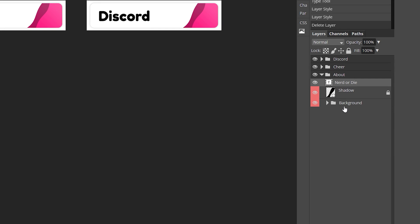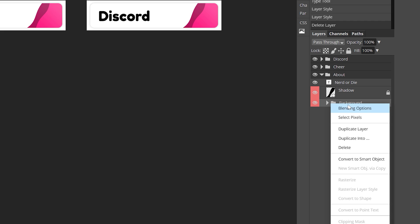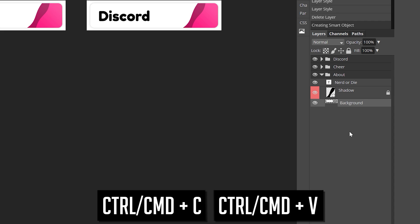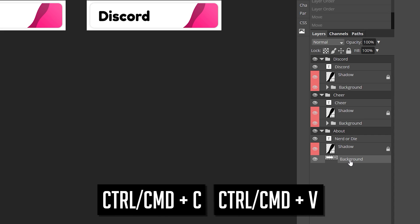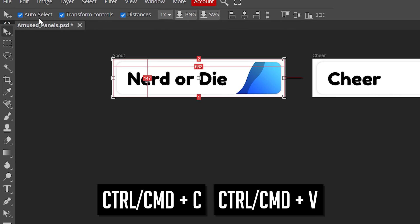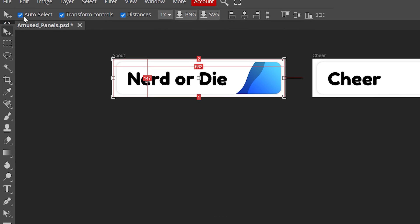Select the group over here, right-click, and create smart object. Next, copy and paste this layer. At this point, I would disable auto-select and enable distances.